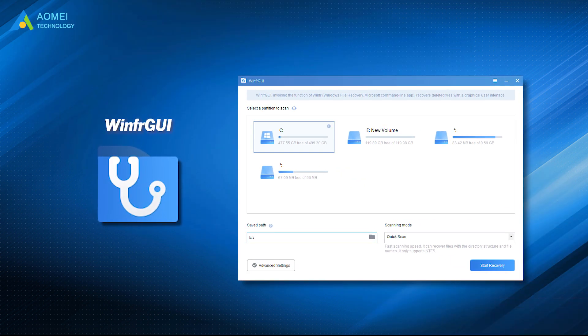WinFRJUI can run Windows File Recovery with visual and clickable buttons to recover deleted files, so you can use it in a graphical user interface.